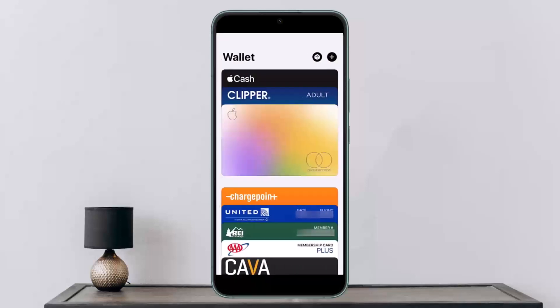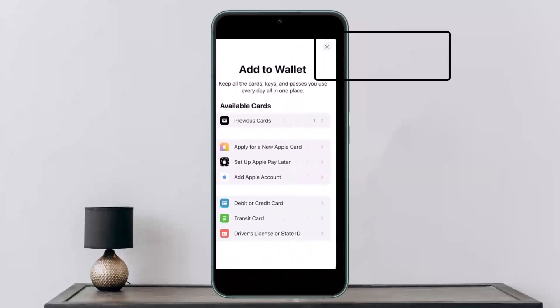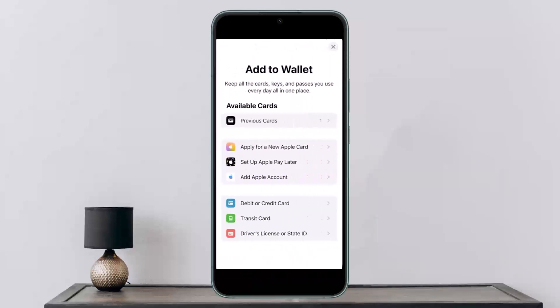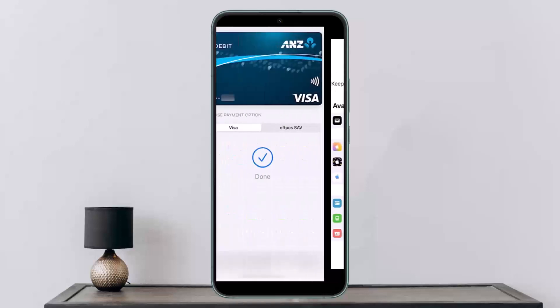Simply open up your Apple Wallet. Once you open it, tap on the plus icon at the top right corner of your screen. It will ask you to add to wallet and prompt you to select an option — choose the one that says 'Debit or Credit Card'.